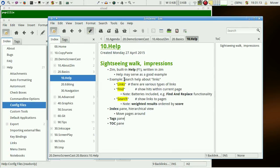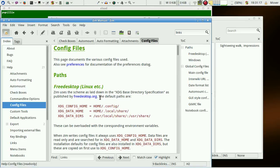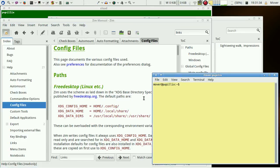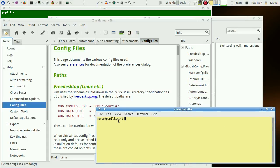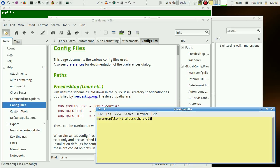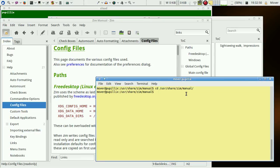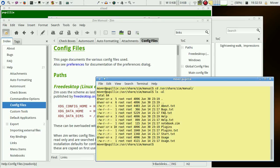Now where can the pages be found? Let's have a look. Let's start a terminal and let's go to the help pages. They are in user share, the manual, and we have these files here.